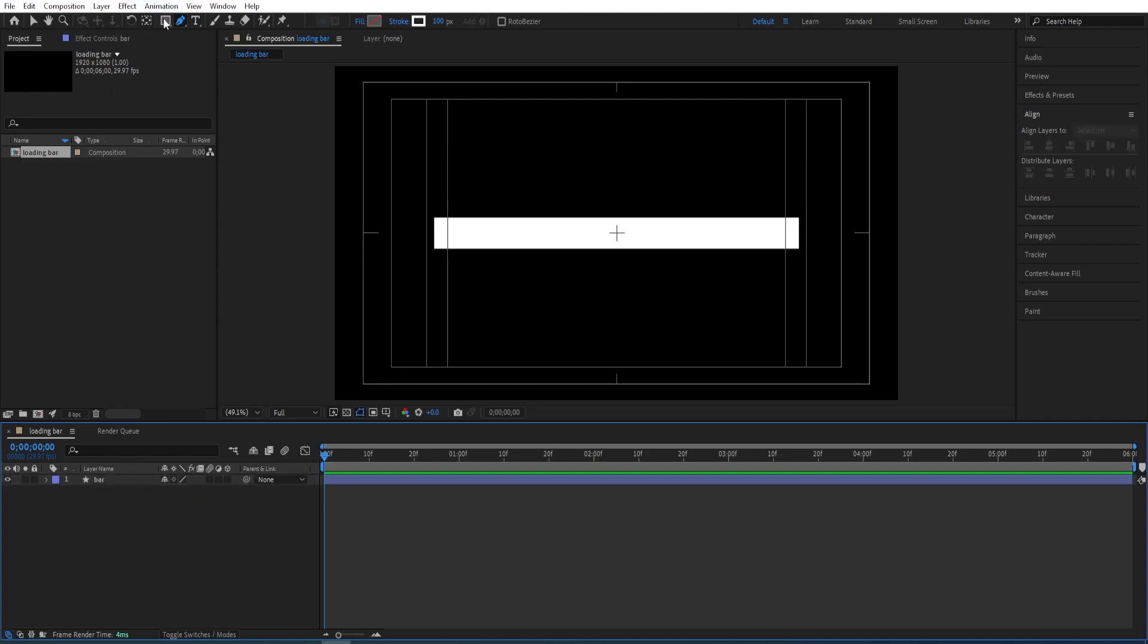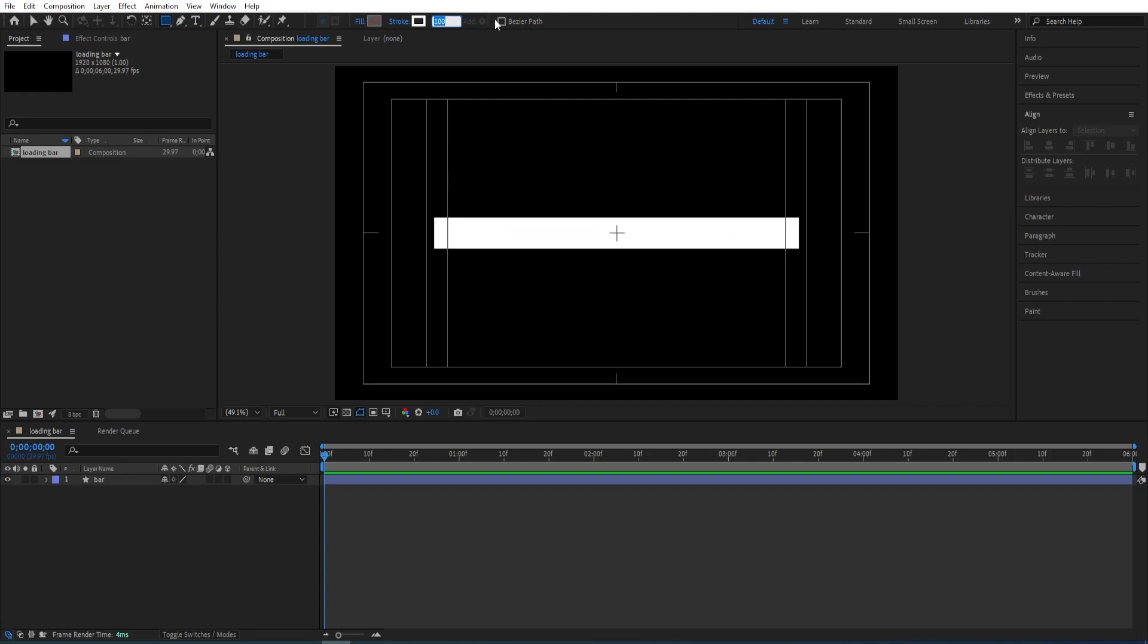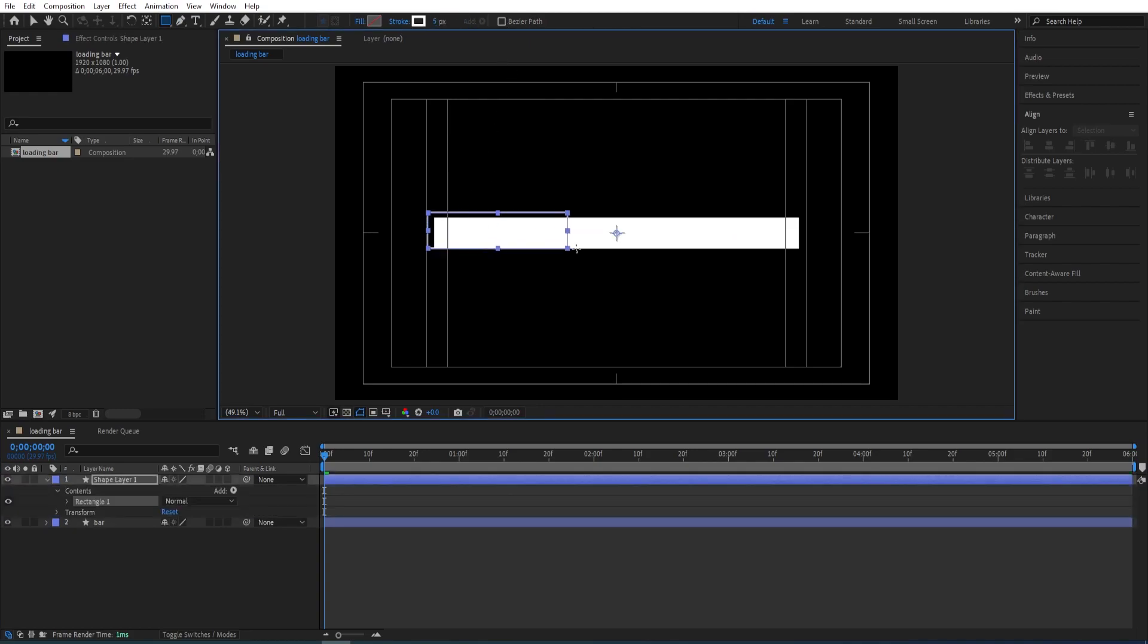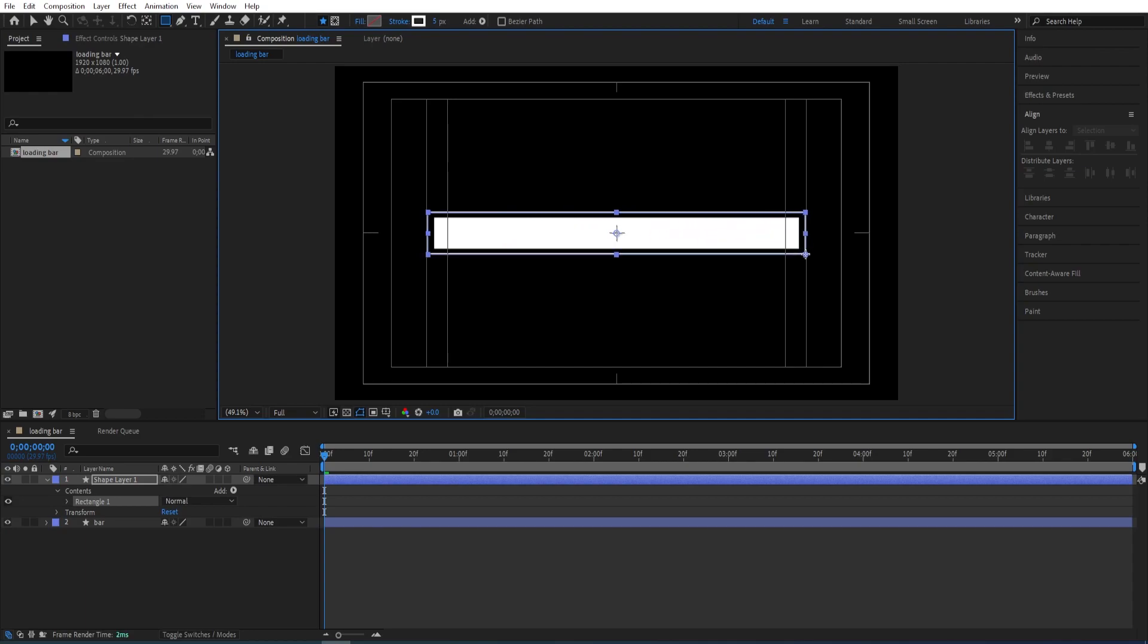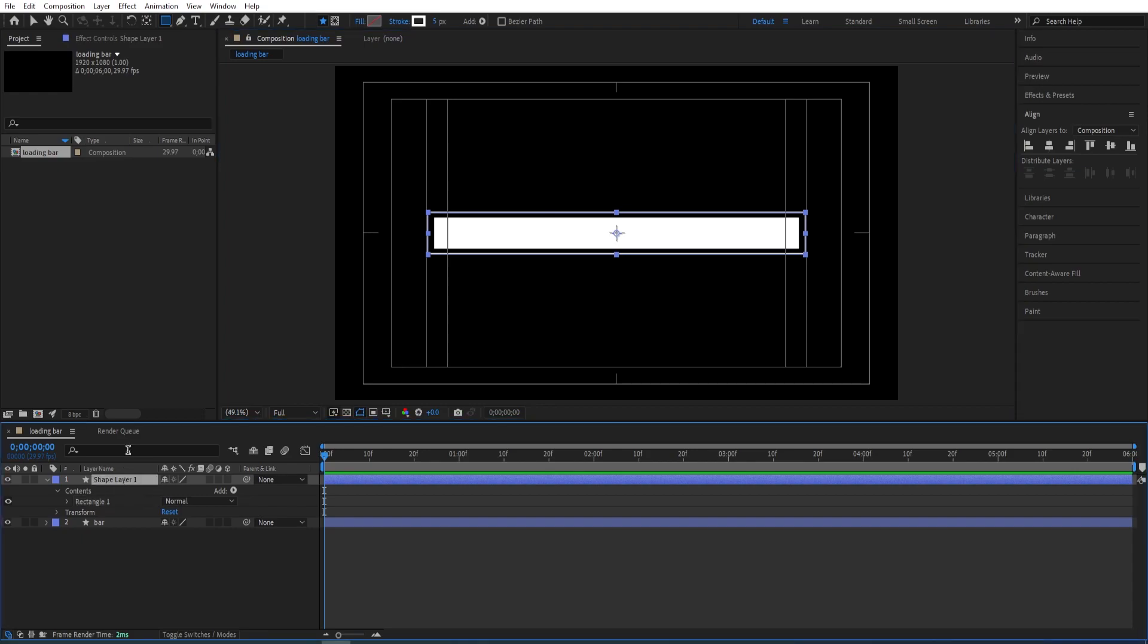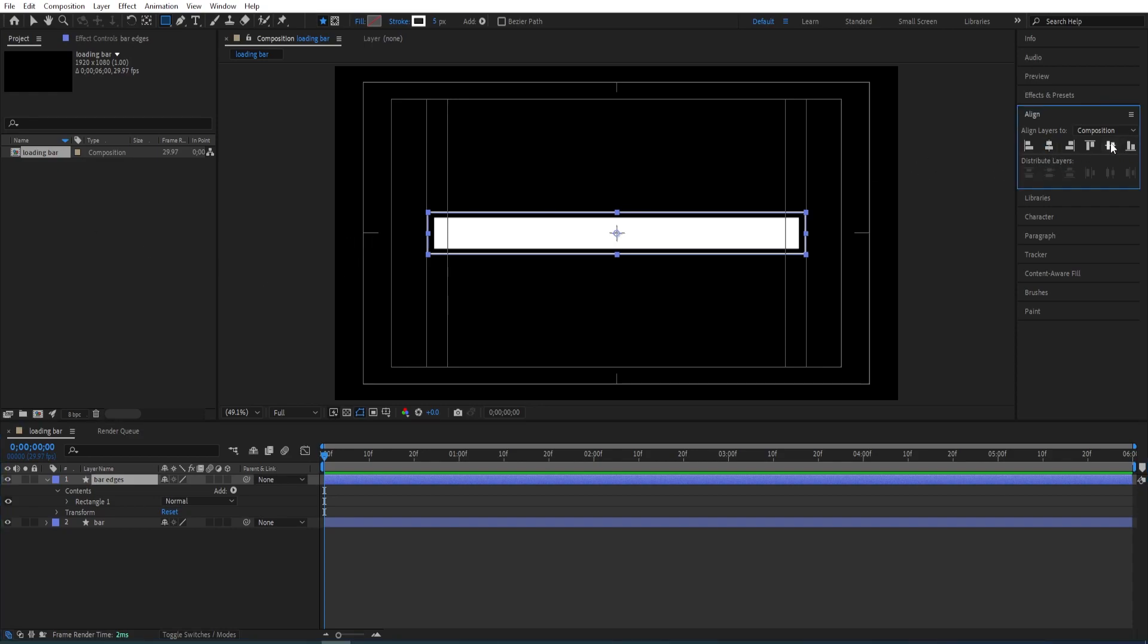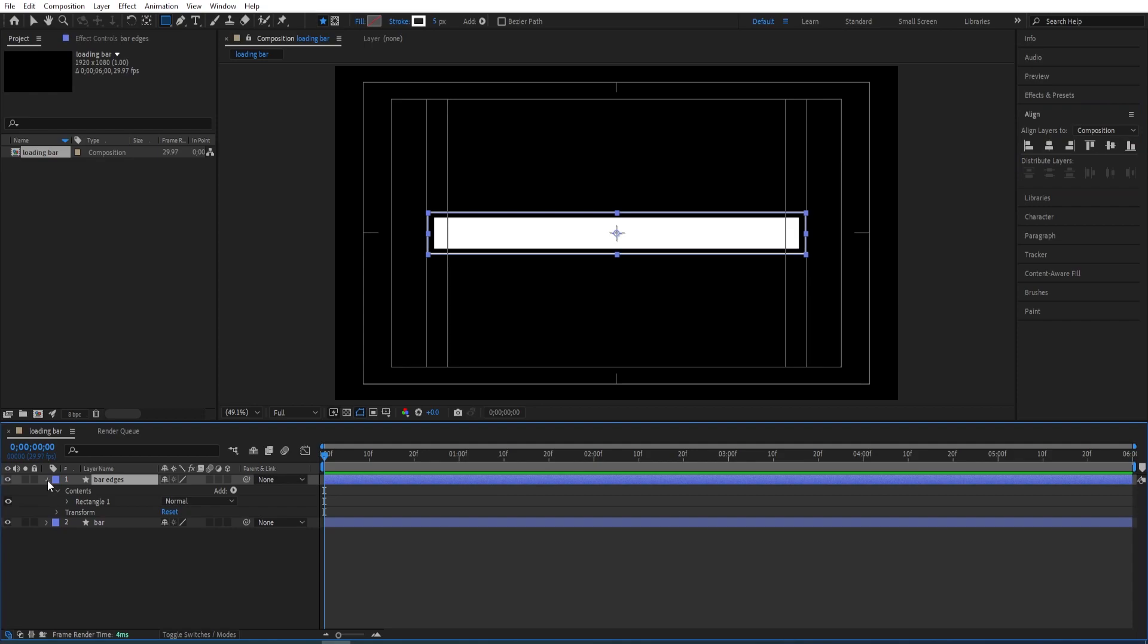Go to rectangle tool, change the stroke size to 5 and we'll just draw a rectangle like that. We can rename this to bar edges. Go to align panel and just align this to the center as well.